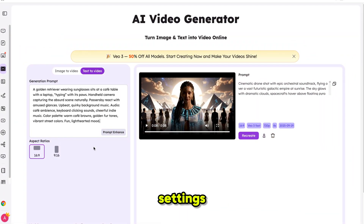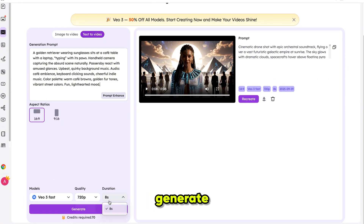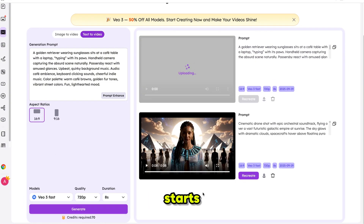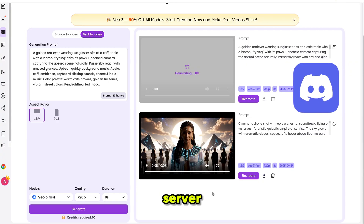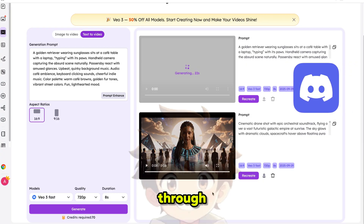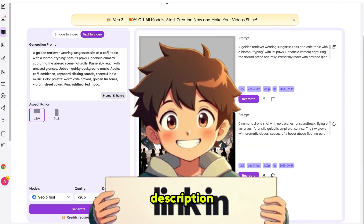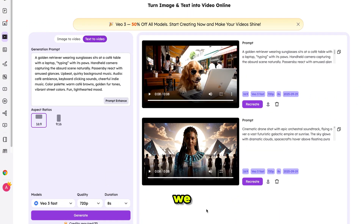Now let's try a different prompt. I'll paste it in, keep the same settings, and click Generate. The process starts right away. All my prompts, including the full 30-day growth plan, are available on my Discord server — you can join through the link in the description. And here we go, the video is generated.